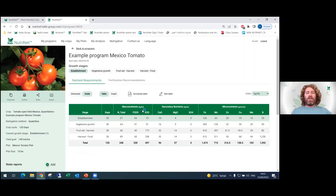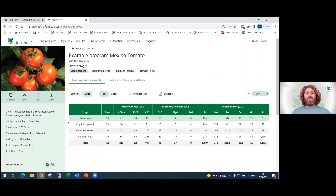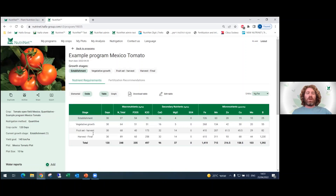What you can see here is our fertilization program for Tomato Open Field in Mexico — a quantitative program. In this table you can see the crop requirements recommended by Haifa for this tomato open field in Mexico. On the left side you can see the different stages of this crop: the establishment stage, the vegetative growth stage, the fruit set to harvest, and harvest to the final. You can also see the duration of each stage and the different element requirements during each stage.